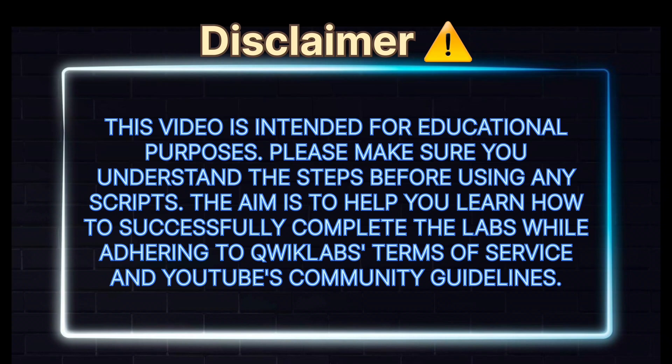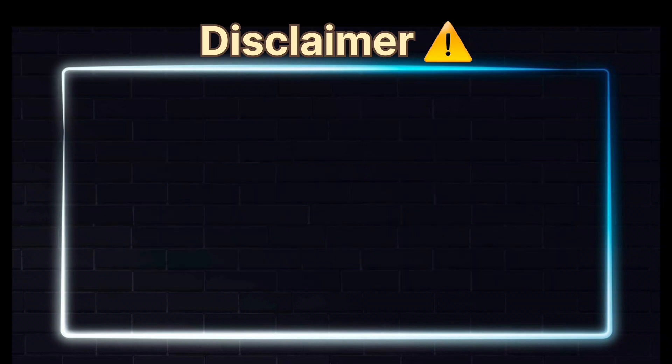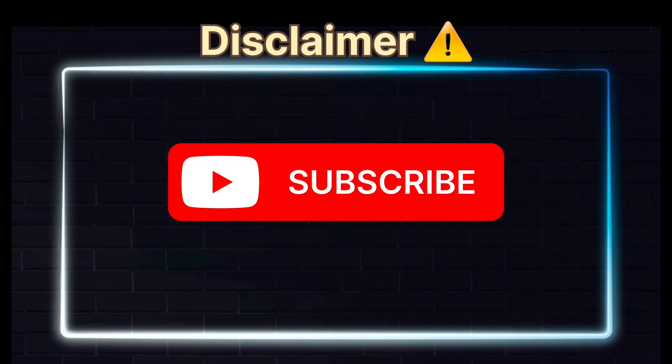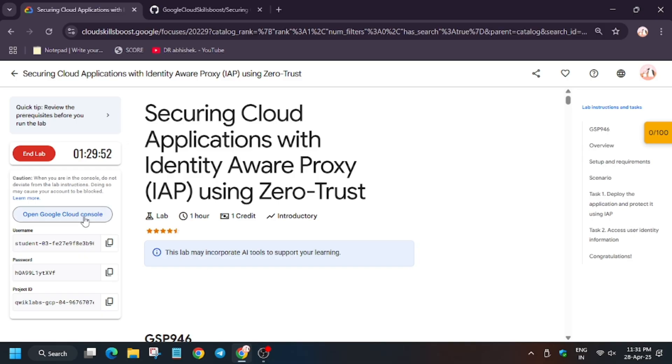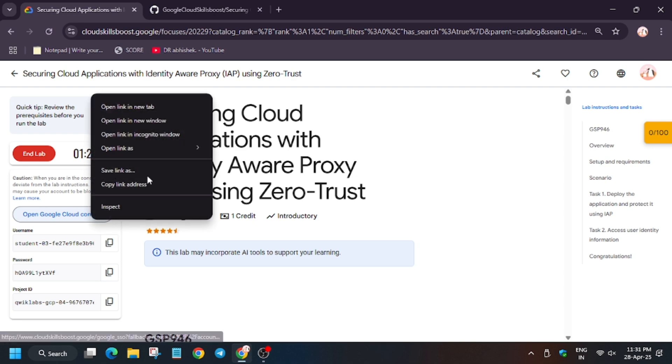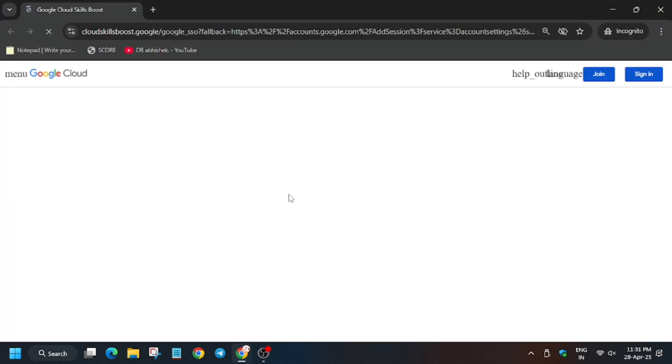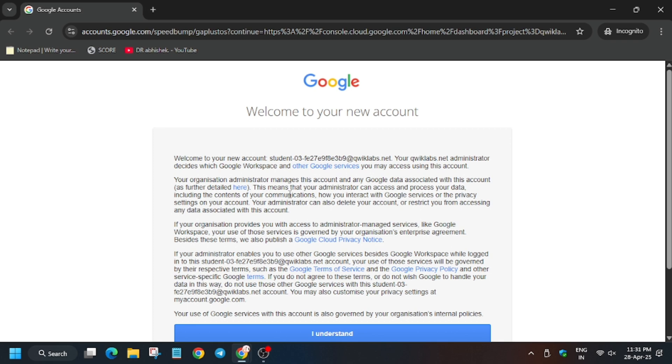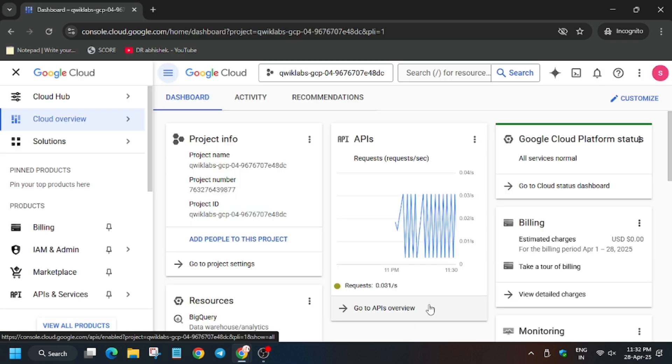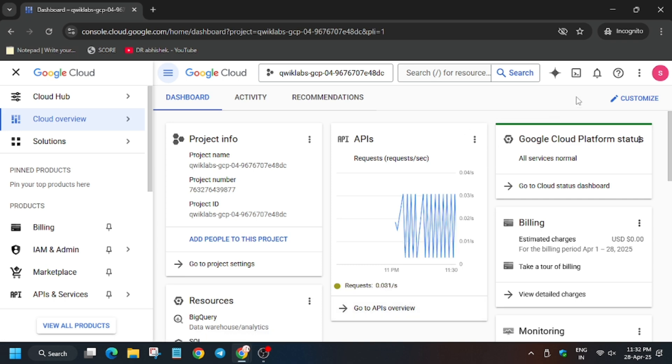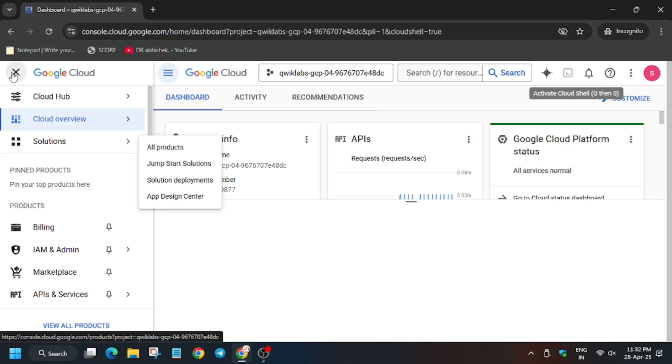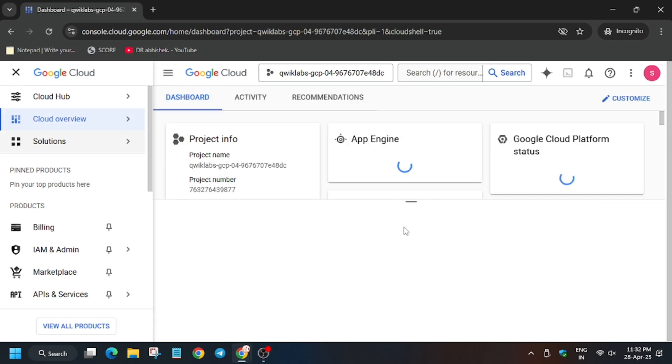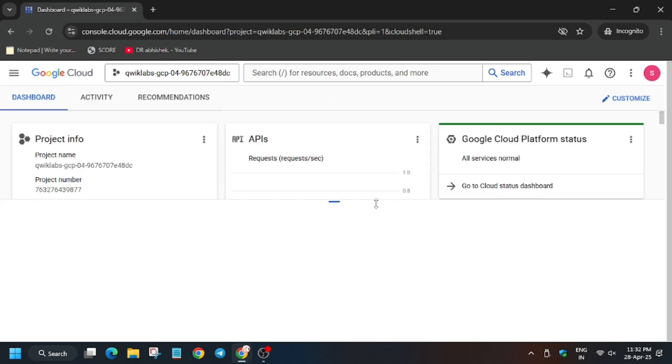Hello guys, welcome back to the channel. In this video we will cover another lab that is most demanded by you: securing cloud application using IAP. So first of all, click on Start Lab and open cloud console in incognito window. In my case it is getting signed in automatically. Sometimes it may ask for username and password, for that refer to lab instructions. Now click on I Understand.